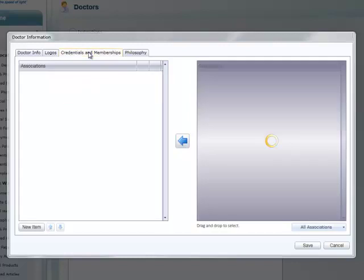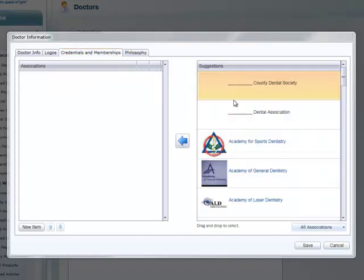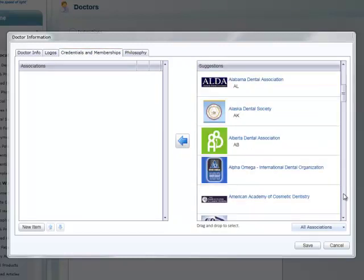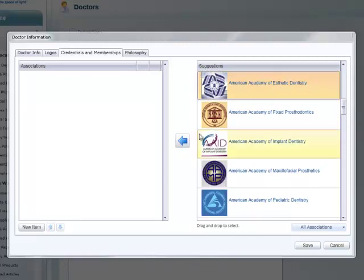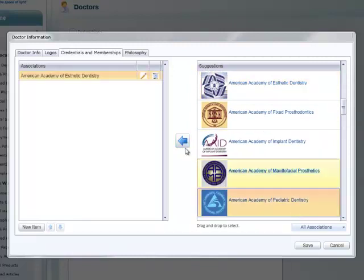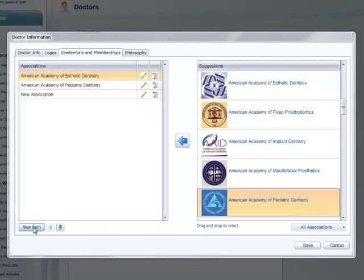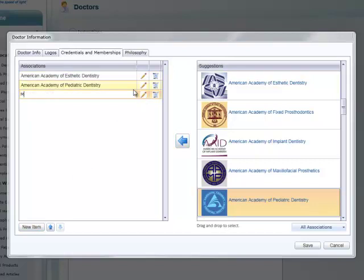The Credentials and Memberships tab is similar, but lists the names of the organizations rather than their logos. When you click New Item, New Association will appear on your list. Just click the pencil icon to edit the text. In both these tabs, you can use the arrow buttons to reorder your list, and the trashcan icon to delete an item.